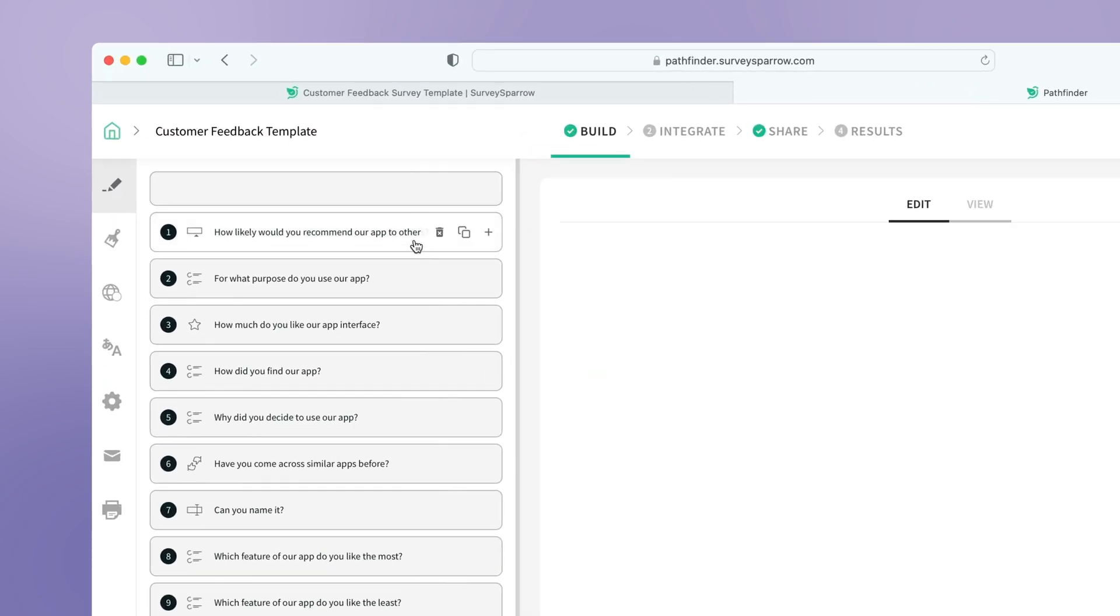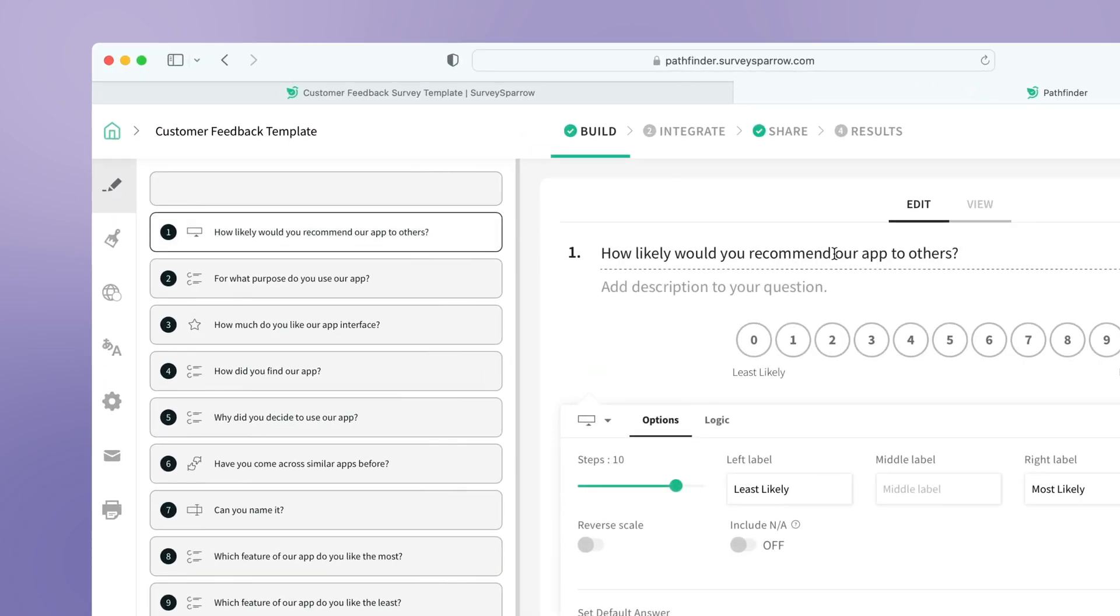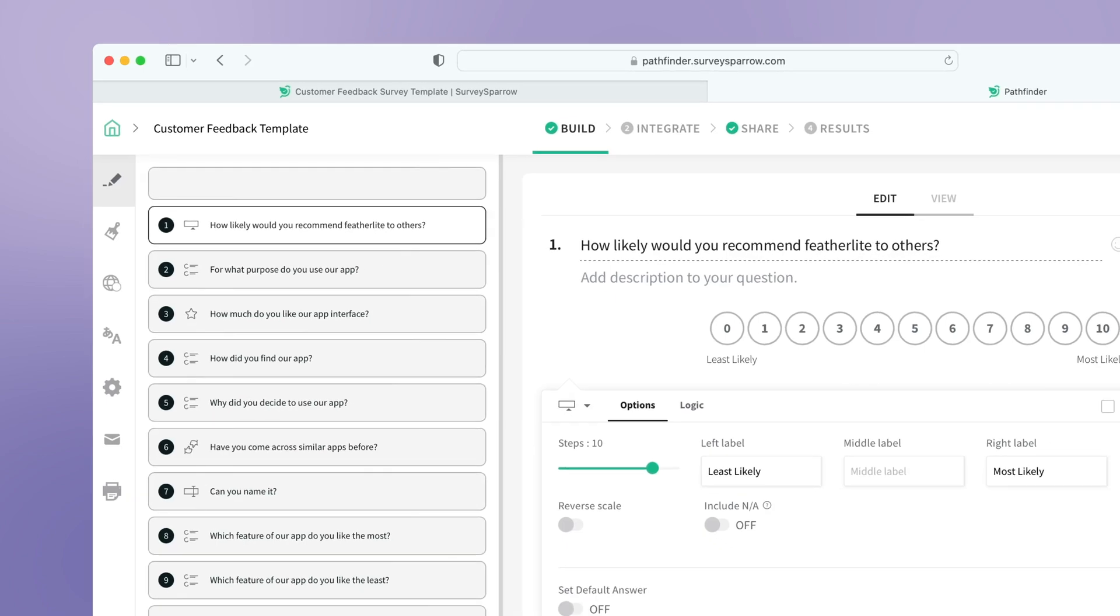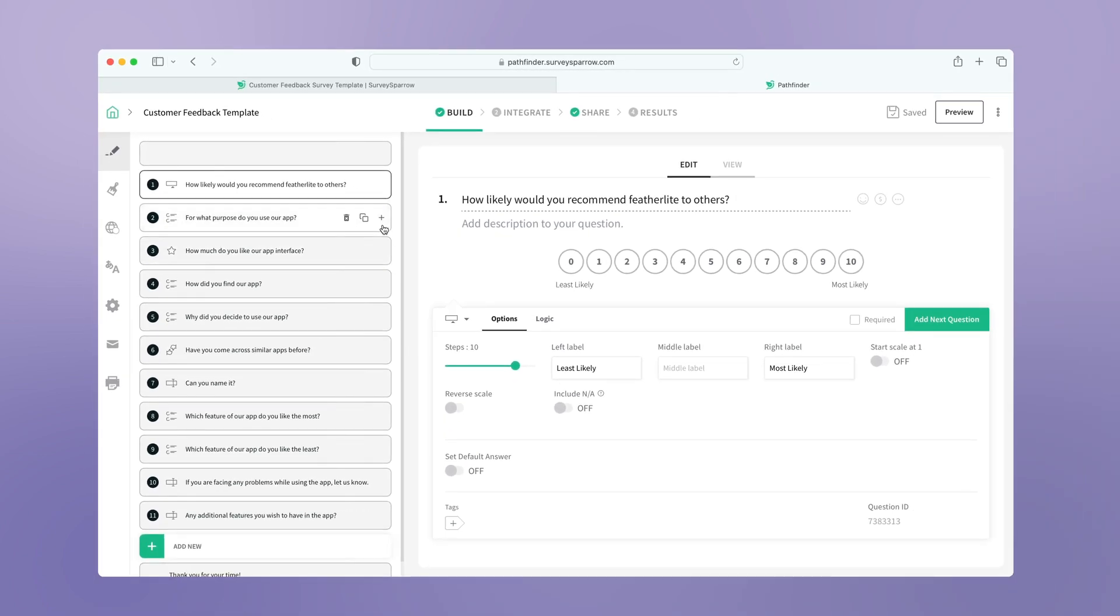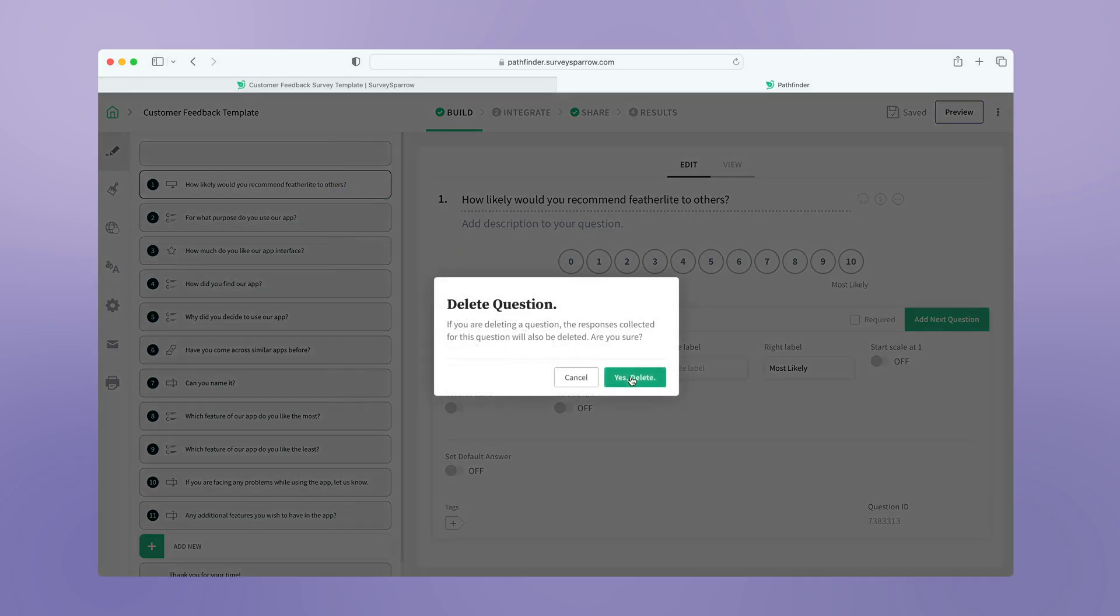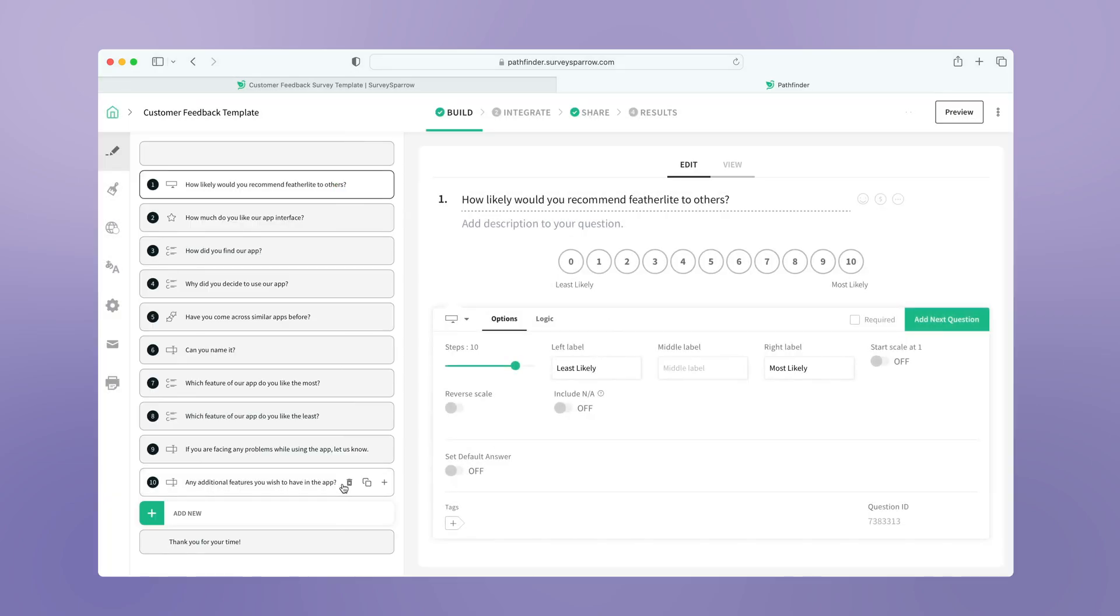Modify the questions based on your needs. Delete the unnecessary questions.